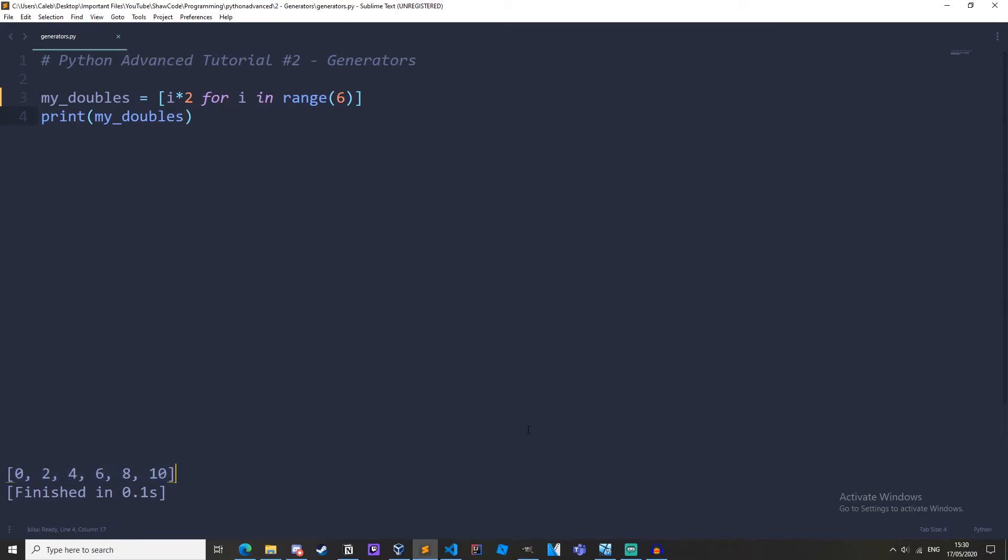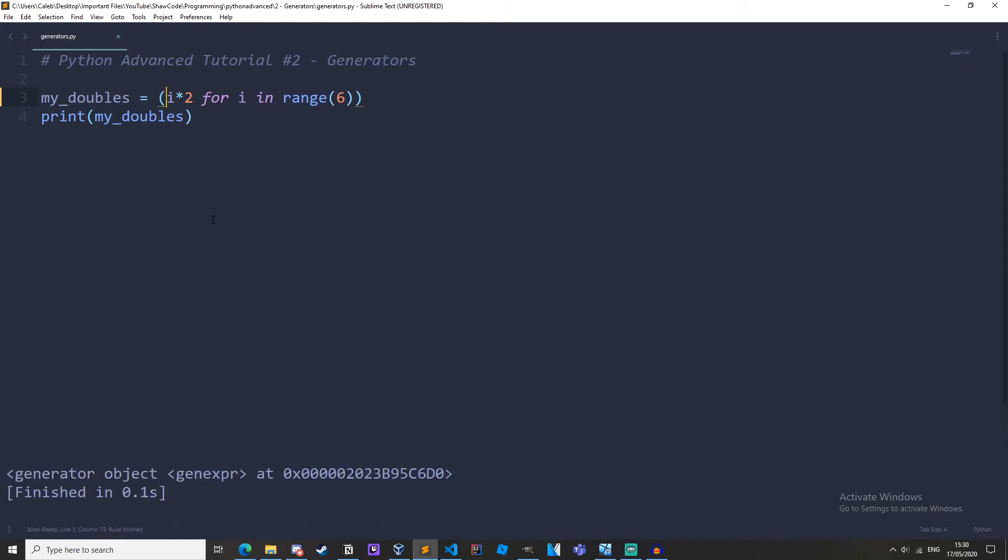But what if I told you that we can create a generator like list comprehension so if we do it like this instead of using square brackets we can use rounded brackets and that turns it into a generator object